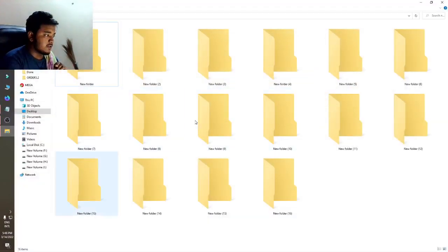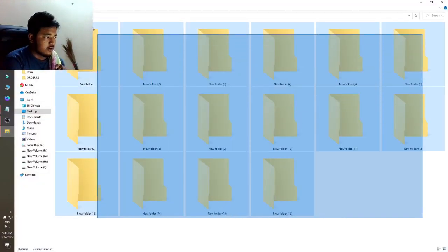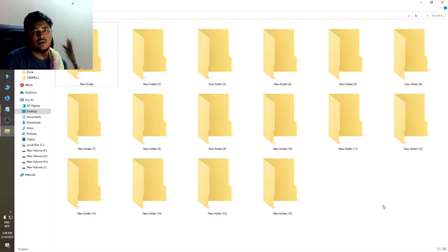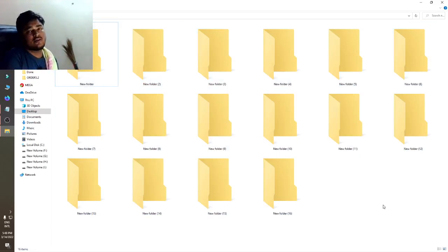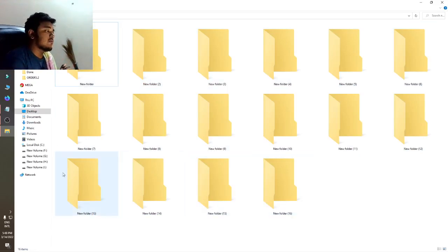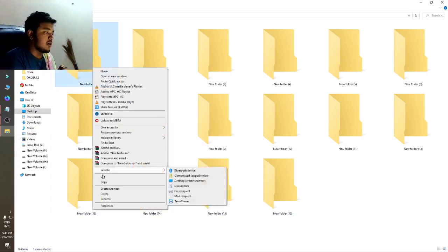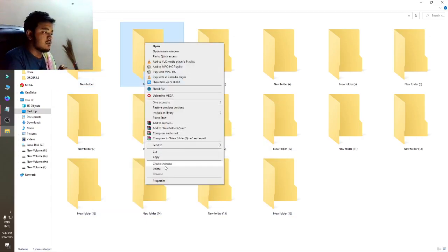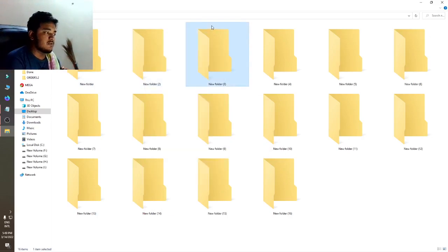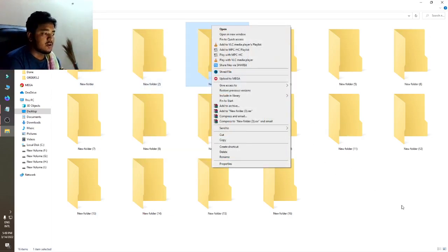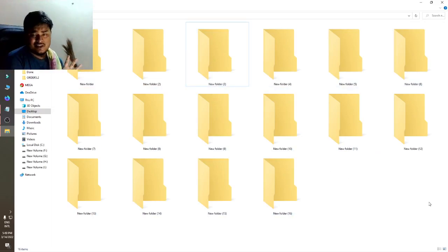Hello guys, today I will show you how to change the folder color. I'll show you on my other display — you can see there are some folders but they have no colors. In your computer the folders have no colors, there are no color changing options.